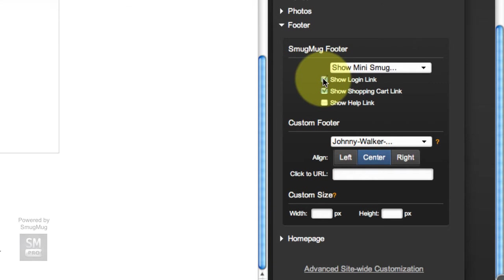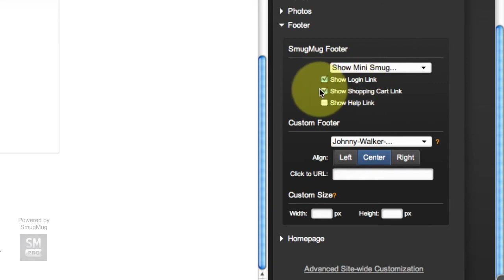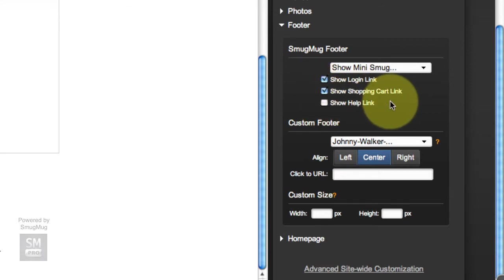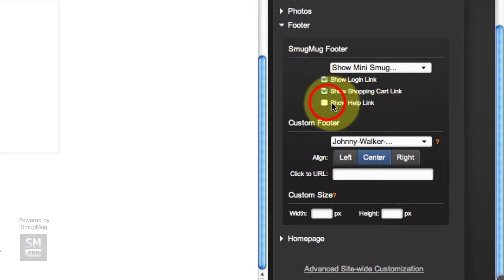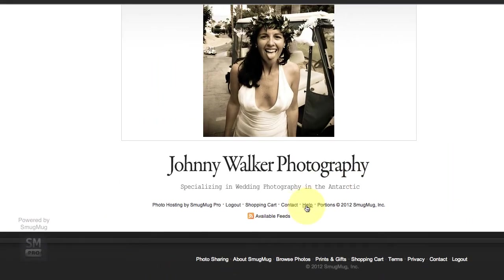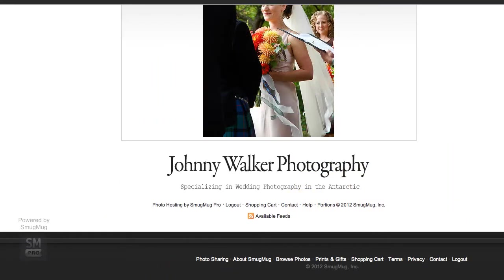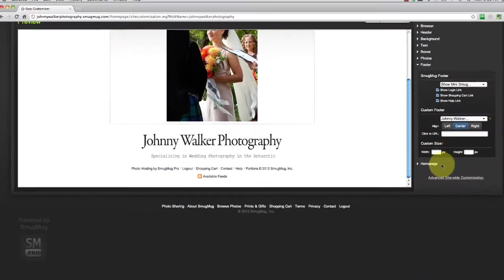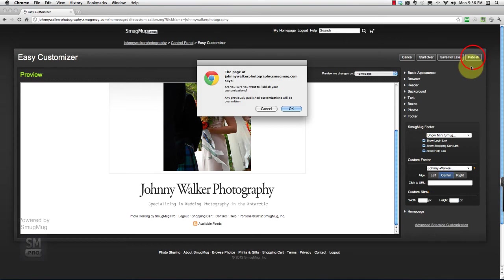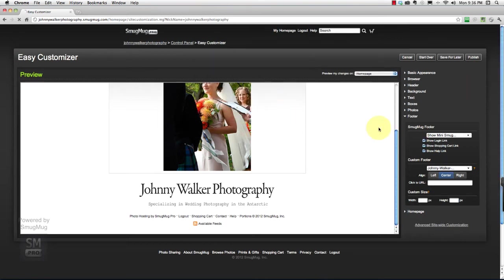I'm going to keep my login link, it just makes it convenient for me. Show Shopping Cart link makes it convenient for my clients, and Show Help link is convenient for me and my clients. I'm going to select that as well. So there's a little help link in there. I'm going to go ahead and click Publish and hit OK.